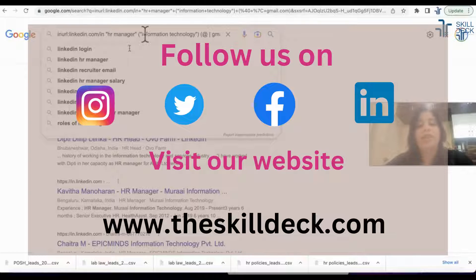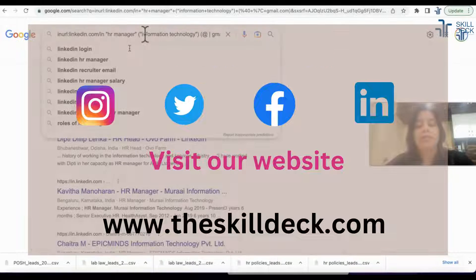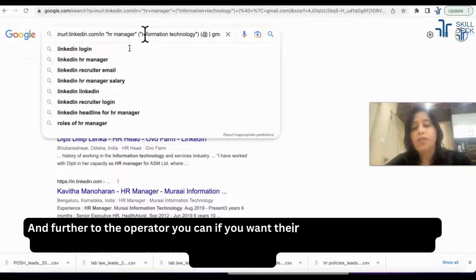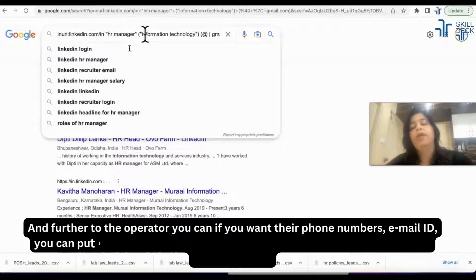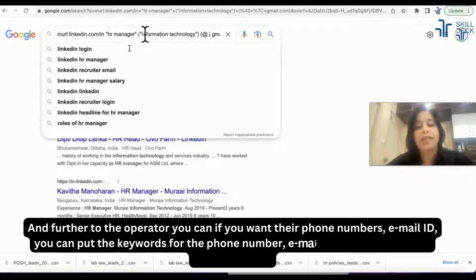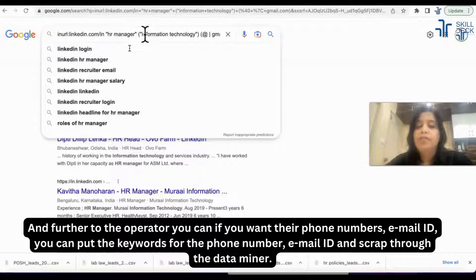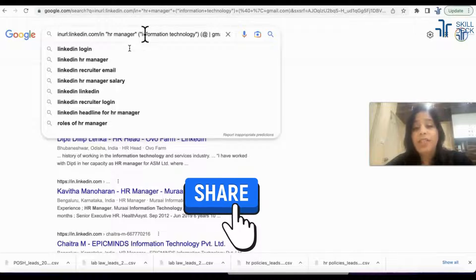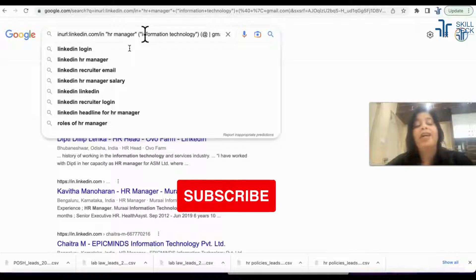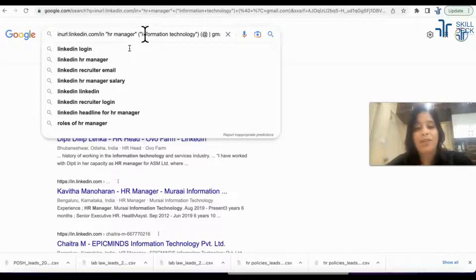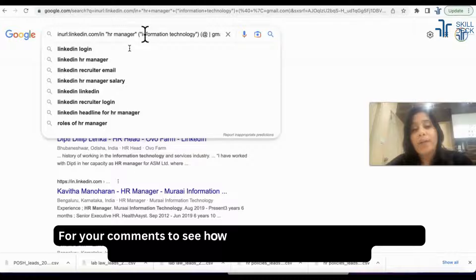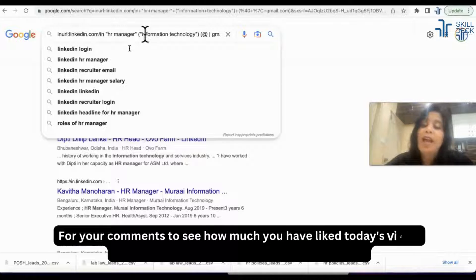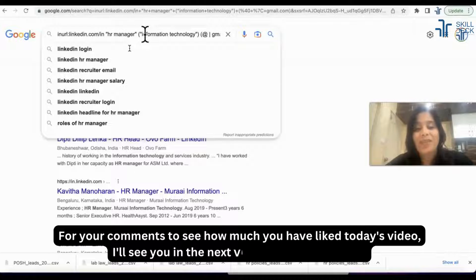Even if you don't use the 'industry:' operator, just put the keyword in extra parentheses. I hope you've understood how to find industry-specific profiles both with and without the operator. You can also combine this with phone number and email ID keywords, then scrape everything through Data Miner. I hope you liked today's video — hit like, comment, share, and subscribe to the channel. Share it with others too, and I'll see you in the next video. Take care, bye!